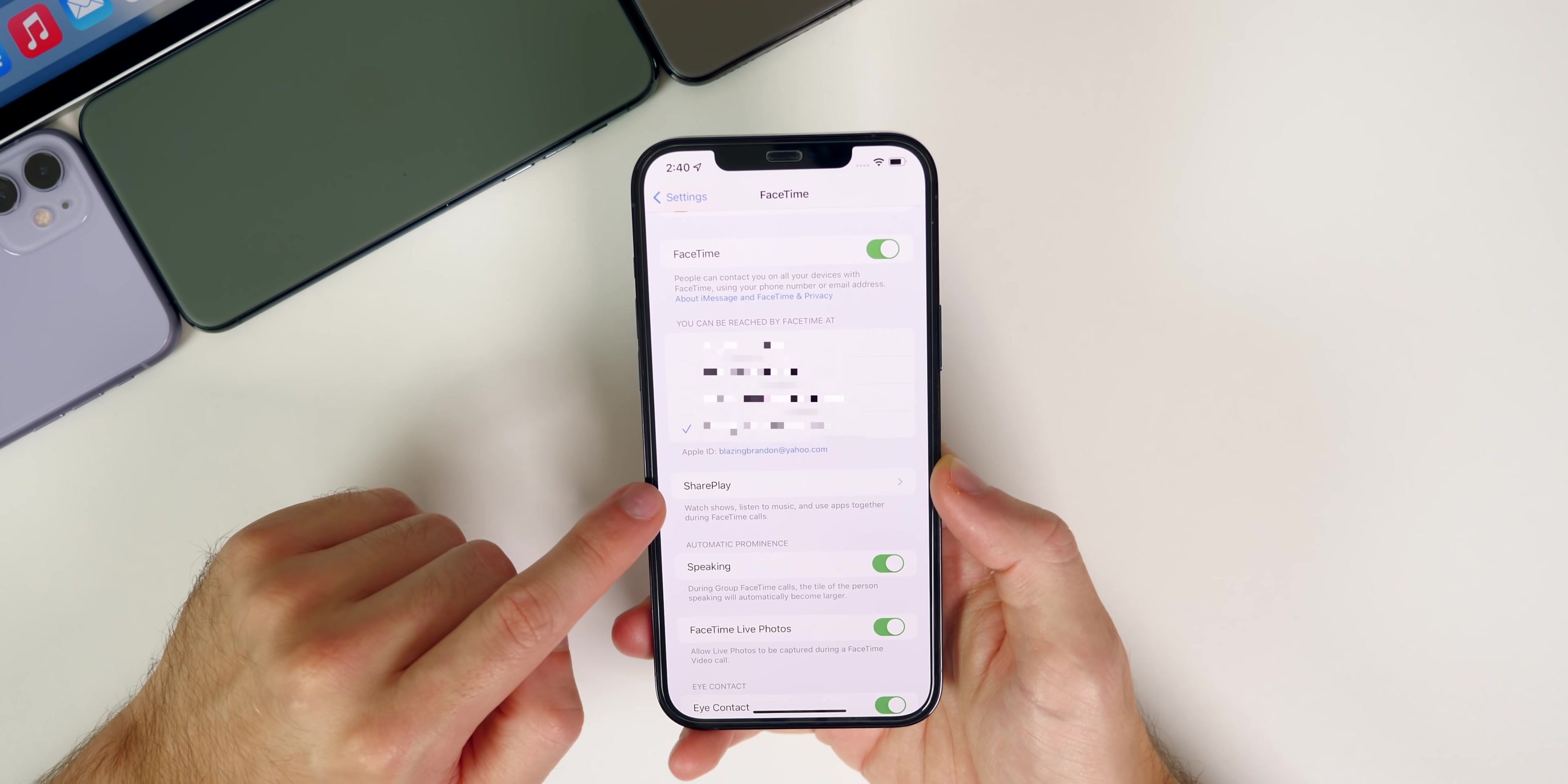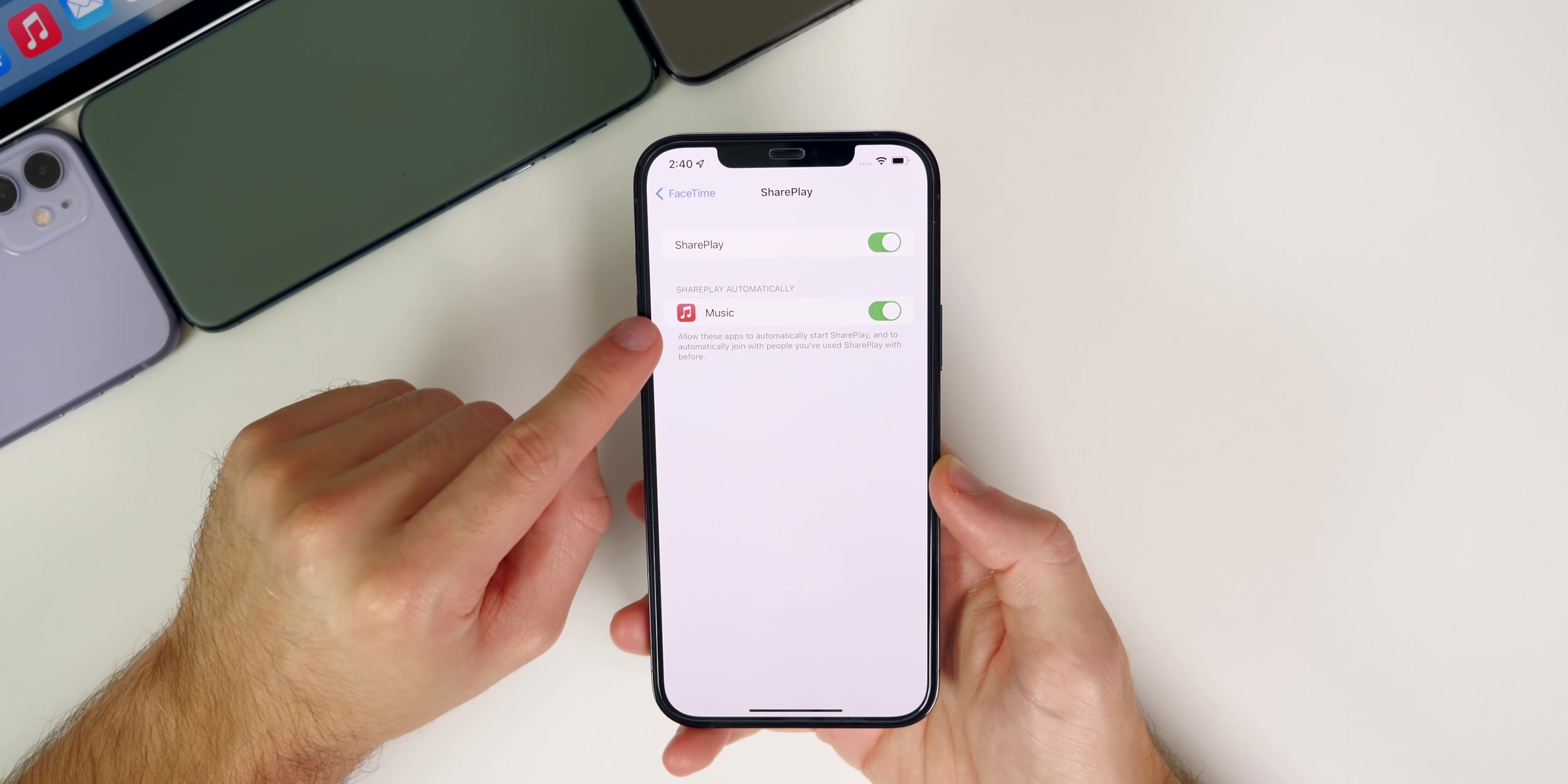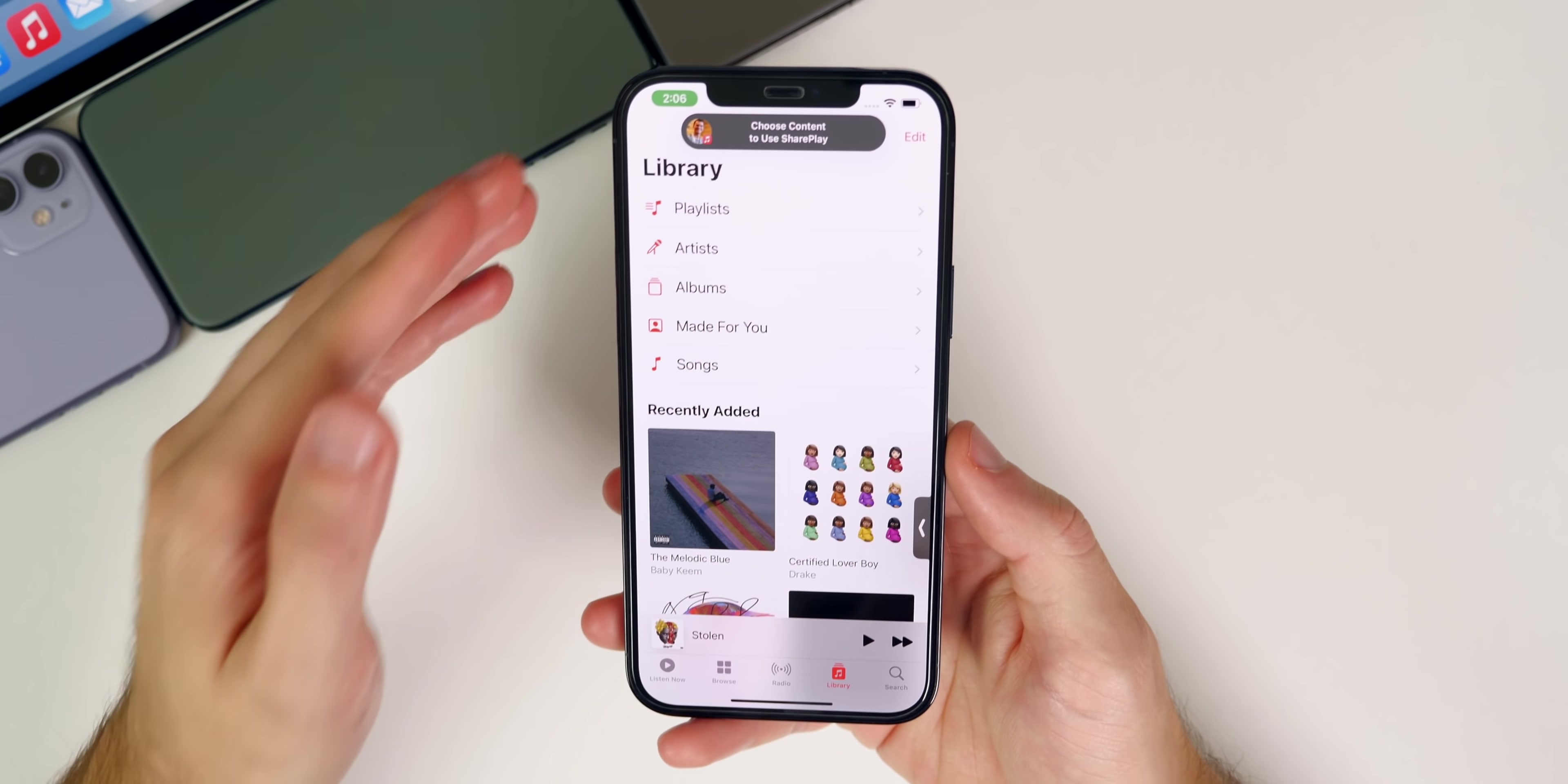If we go into Settings, then down to the FaceTime section, you'll see SharePlay is right here. If you tap on that, you have the toggle for SharePlay, then you also have the section for SharePlay automatically, so when you go into one of these applications it will share that media automatically.